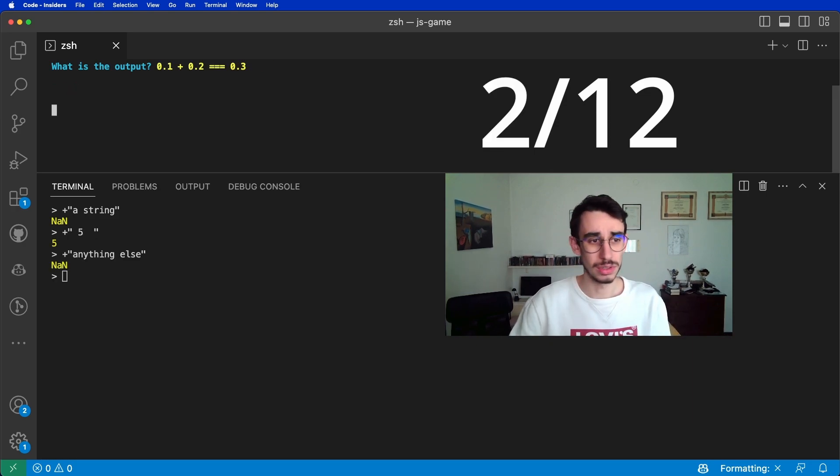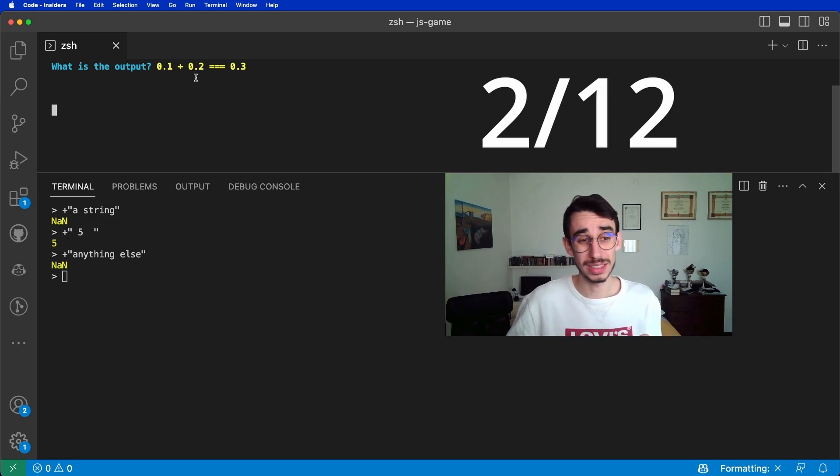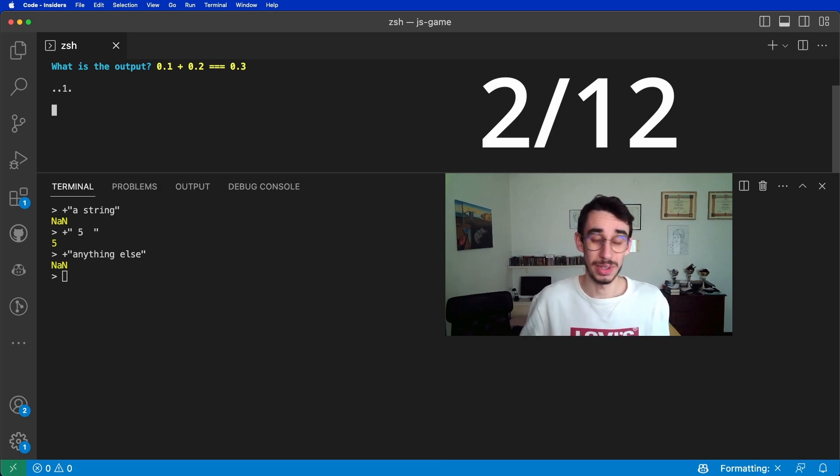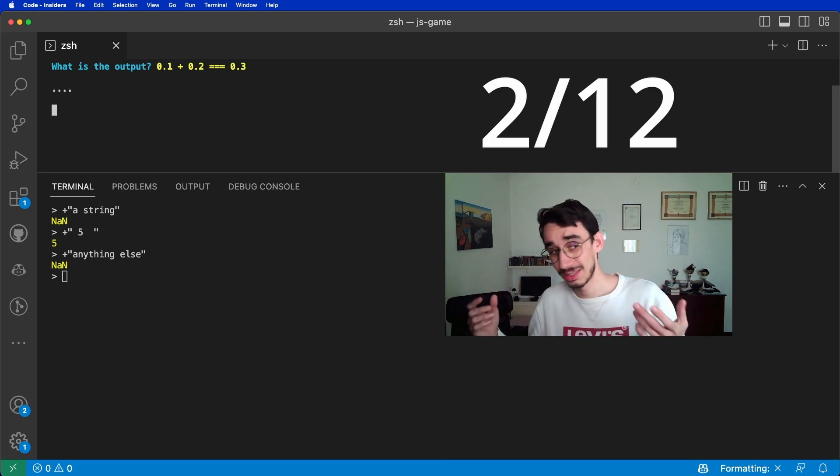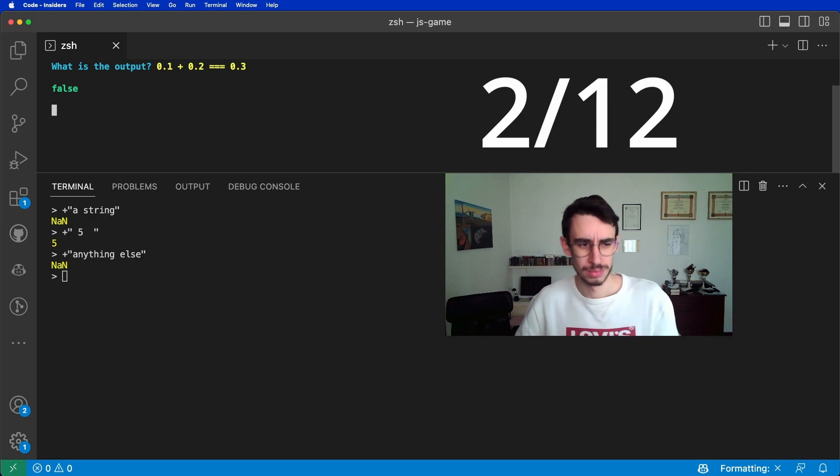Game number two. What is the output of 0.1 plus 0.2? Is it 0.3? That's pretty simple, and the answer is no.